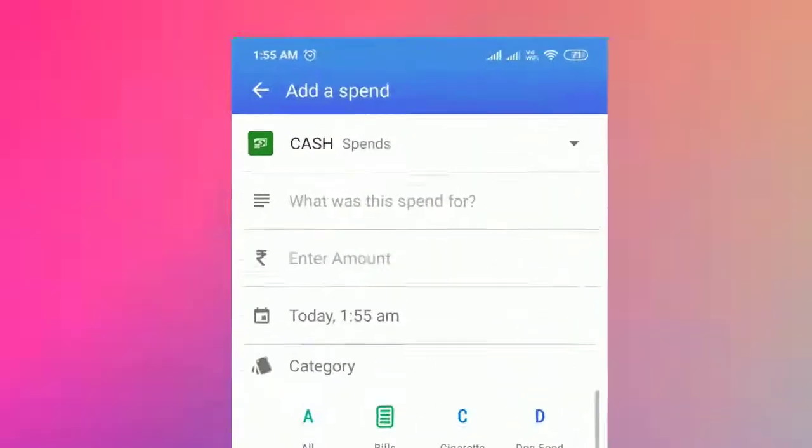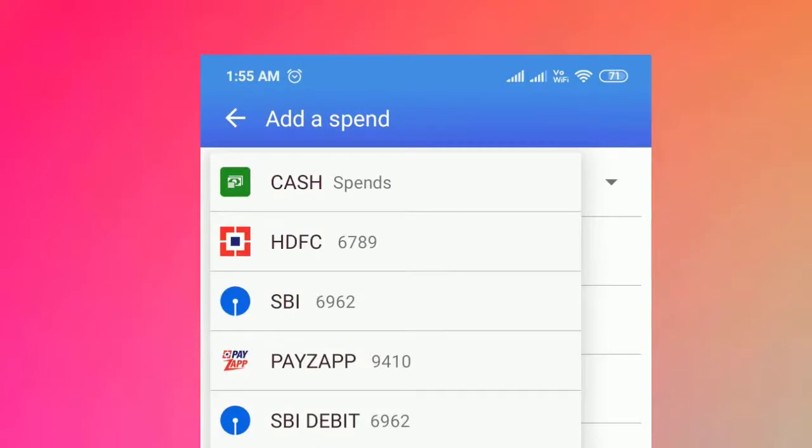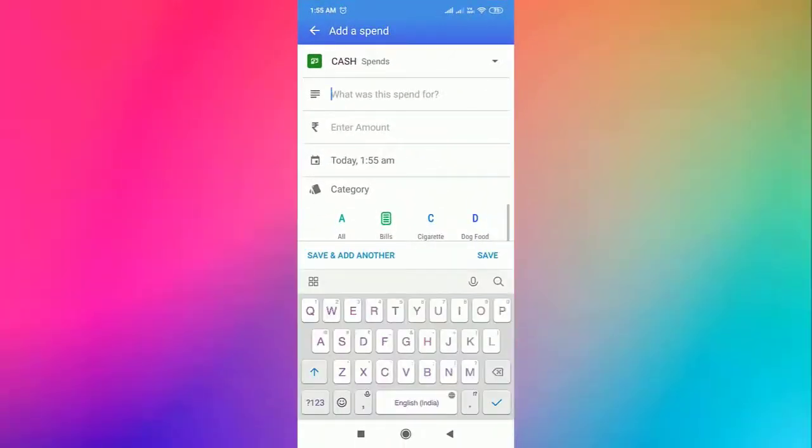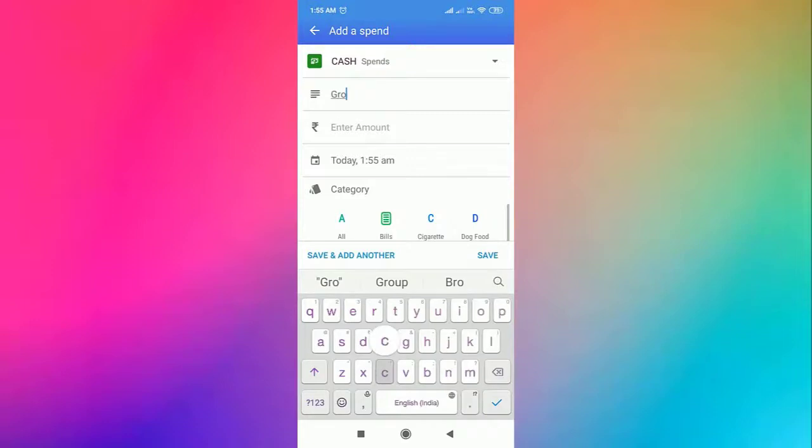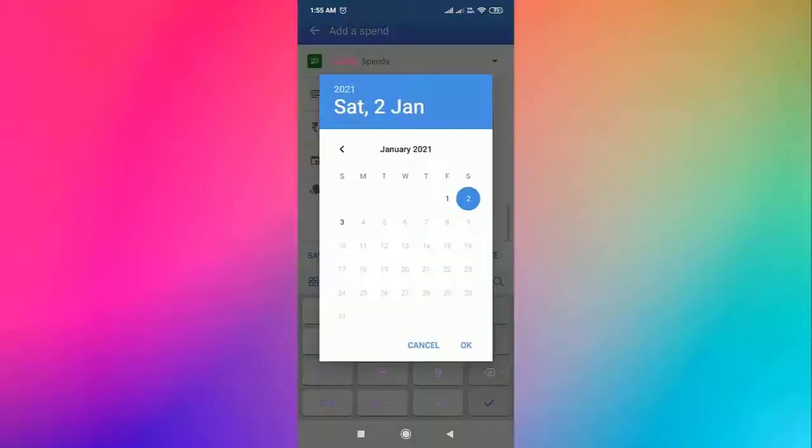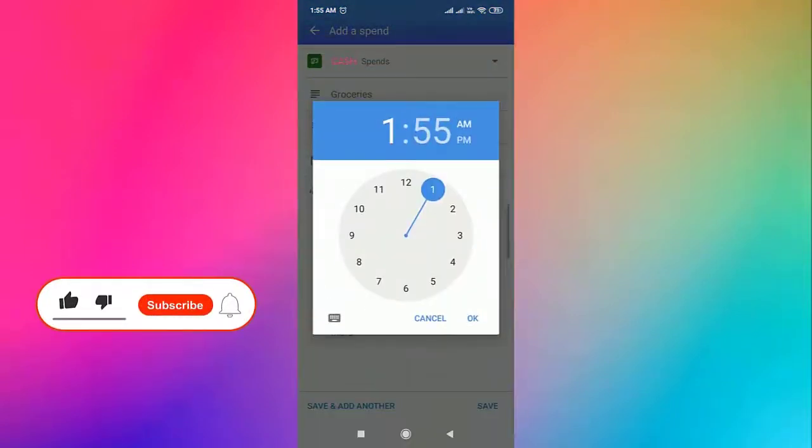At the top of the screen, we have an option to select the mode of transaction. Next, we add what that spend was for. Now enter the amount. Now select the day and the time of the transaction.